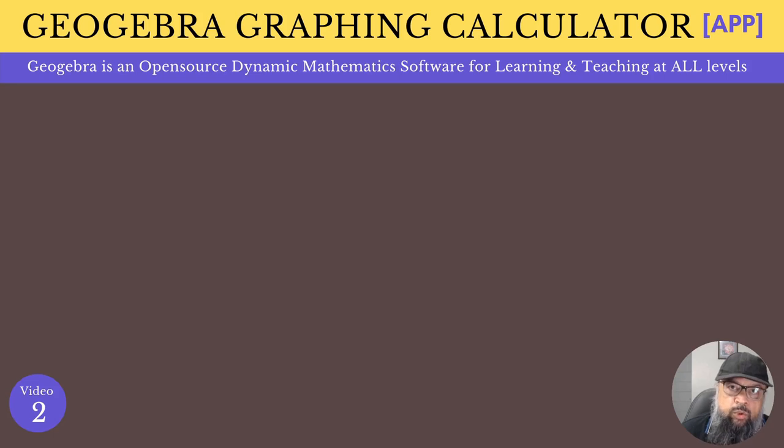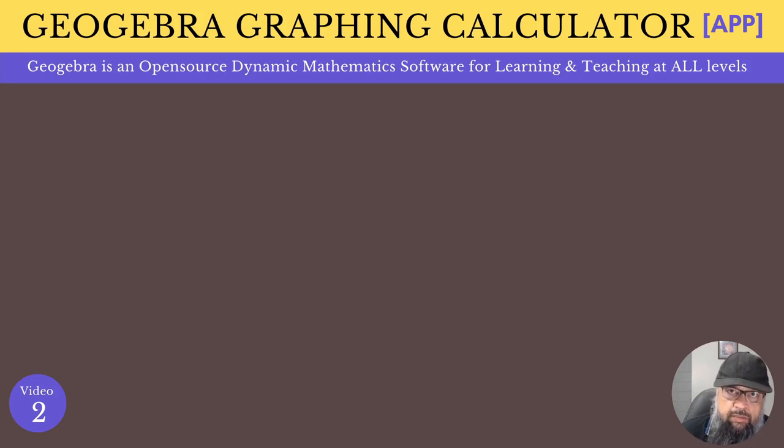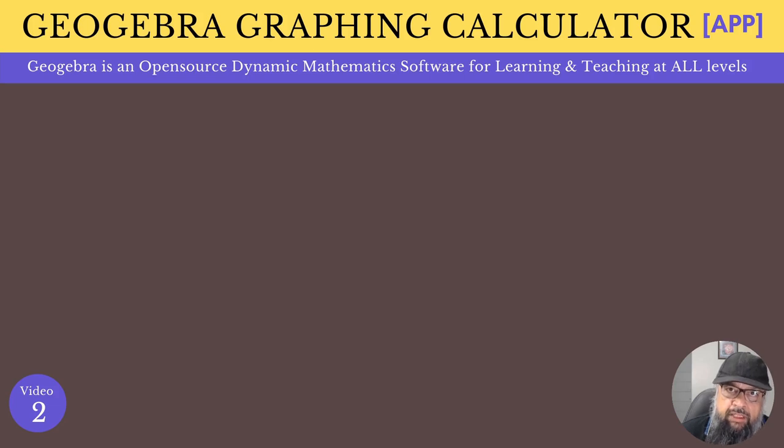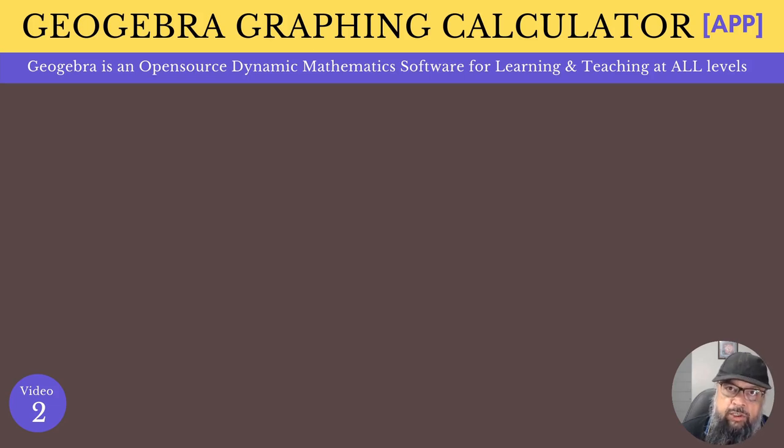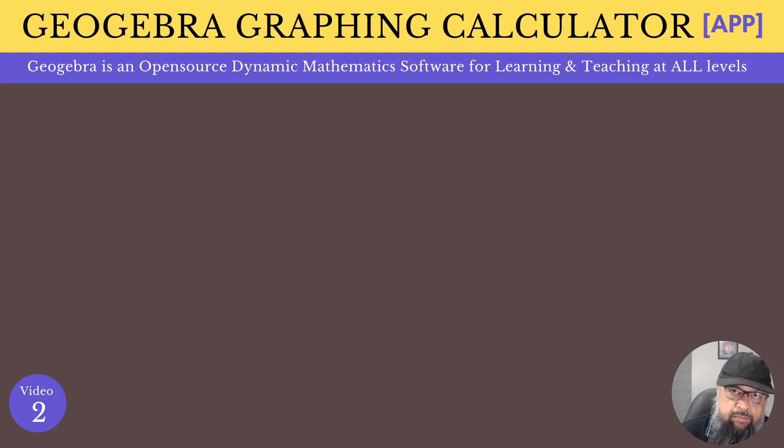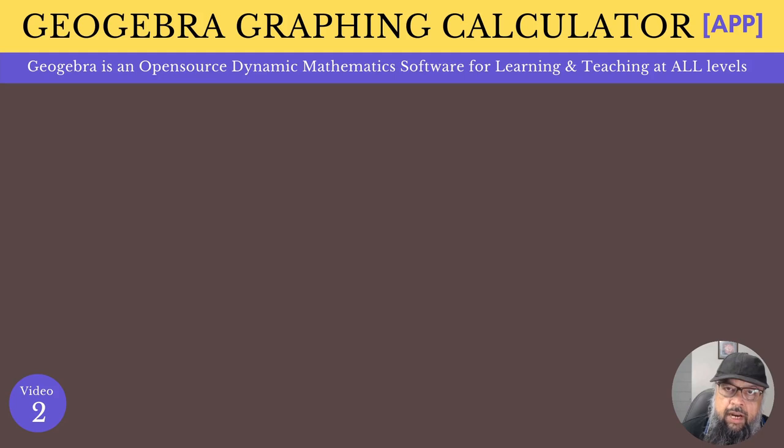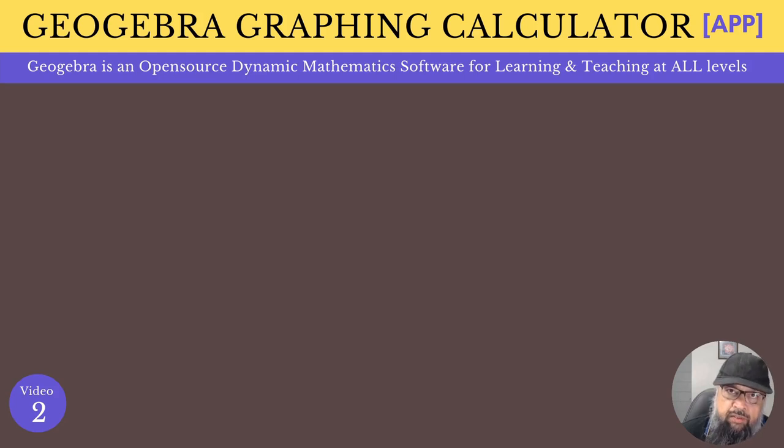In this video, I'm going to show you how to use GeoGebra graphing calculator. GeoGebra is a platform for mathematics teaching and learning. You can create highly interactive and engaging lessons in GeoGebra for your students, which your students will love. And it's absolutely free and open source software.